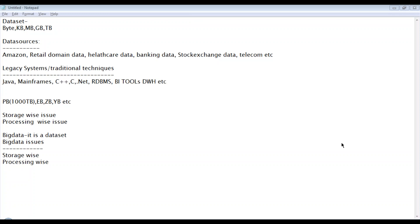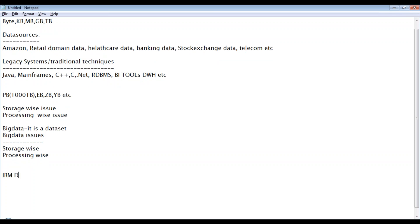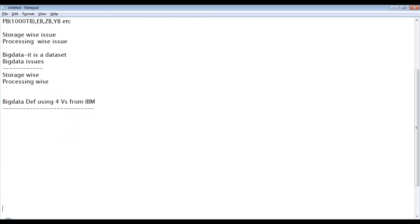Big Data has more definitions. We're going to look at IBM's definition using four V's — this is important for interviews and certifications. IBM defined Big Data characteristics using four V's: Volume, Velocity, Variety, and Veracity. The reason this definition became important is that the characteristics IBM defined about the dataset really make a lot of sense.